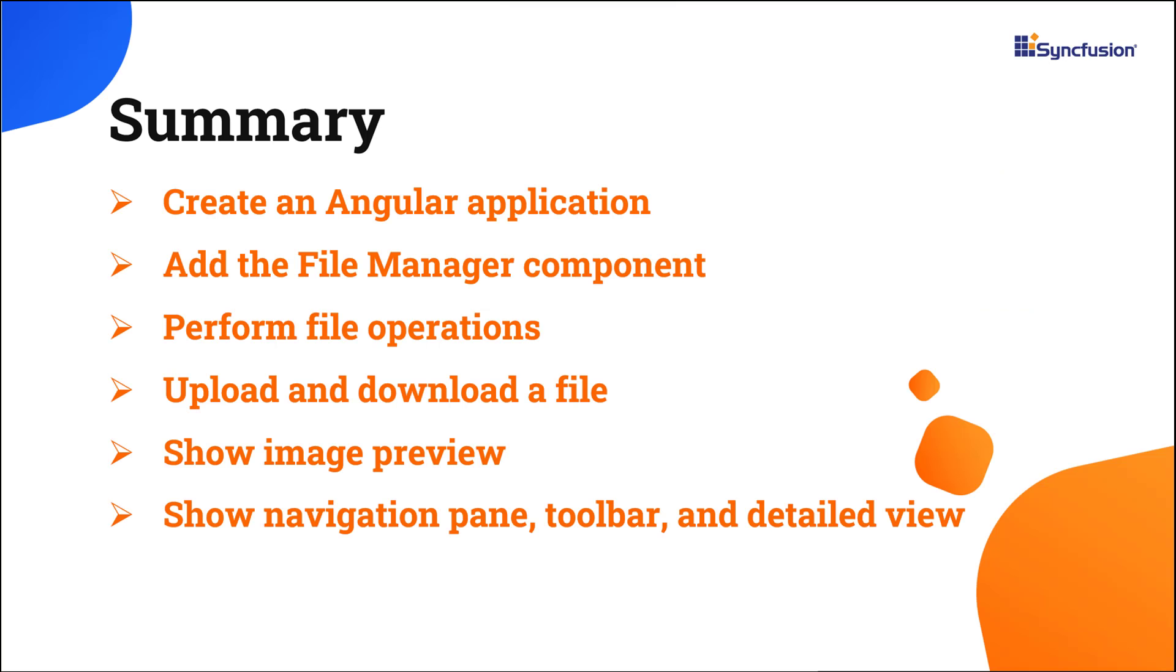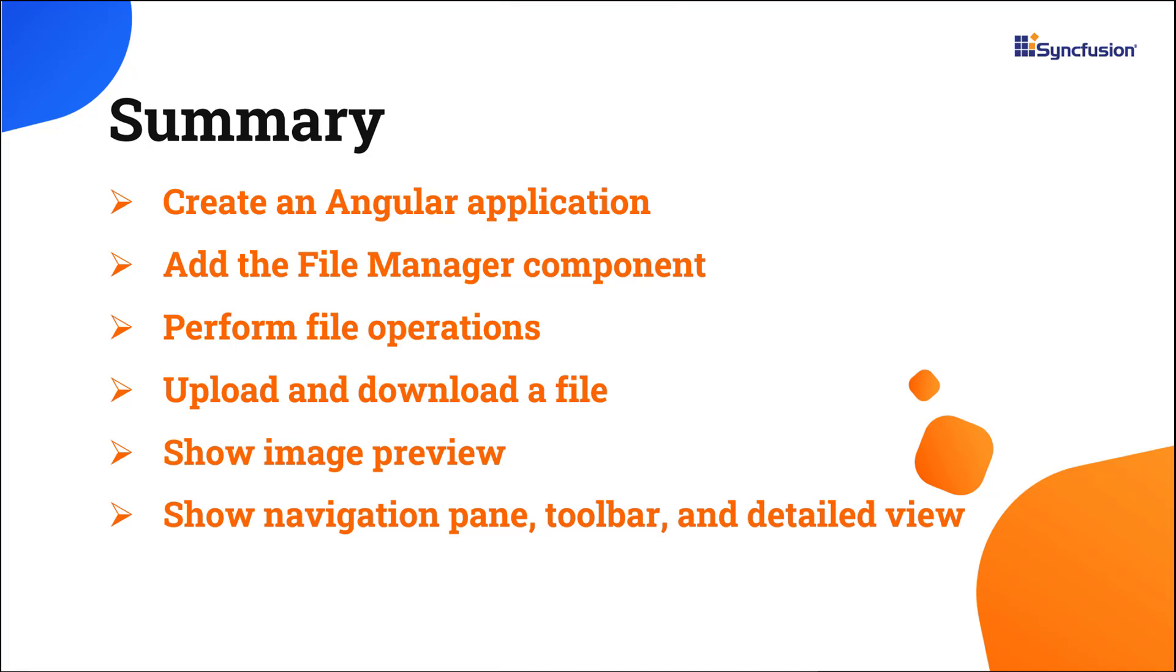In this video, I have shown you how to create and configure the Syncfusion Angular File Manager component using the Angular CLI tool and how to use a few of its basic features. You can download this working example from the GitHub link in the description below. I've also shared a link where you can learn about obtaining a free license key to use our Angular products if you're eligible for our community license. Thank you for watching this video. If you found it useful, please give it a like and subscribe to our channel.